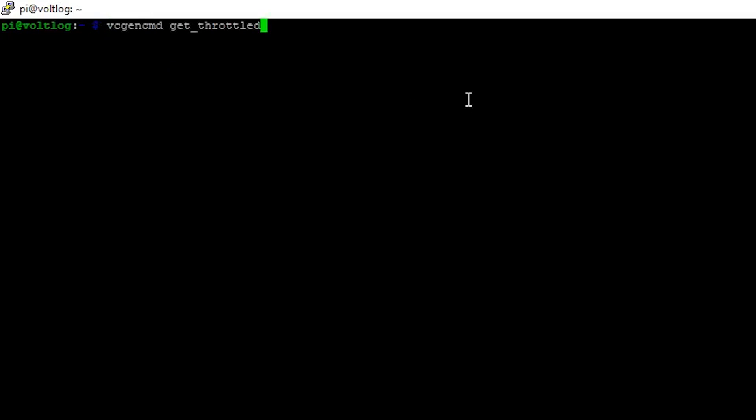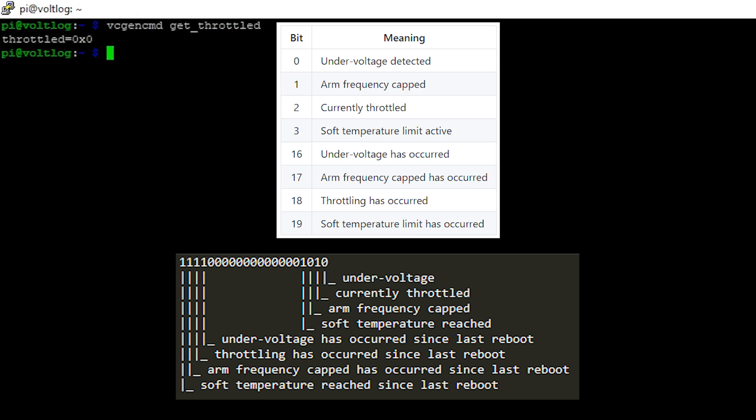Luckily, there is a way to check if your system is under one of these conditions. You can run this command on your Raspberry Pi and the response you'll get will be one of these numbers you see here. This is a bit pattern — the command will give us a hex output that we need to convert to binary and then check if particular bits are set or not according to our bit pattern.